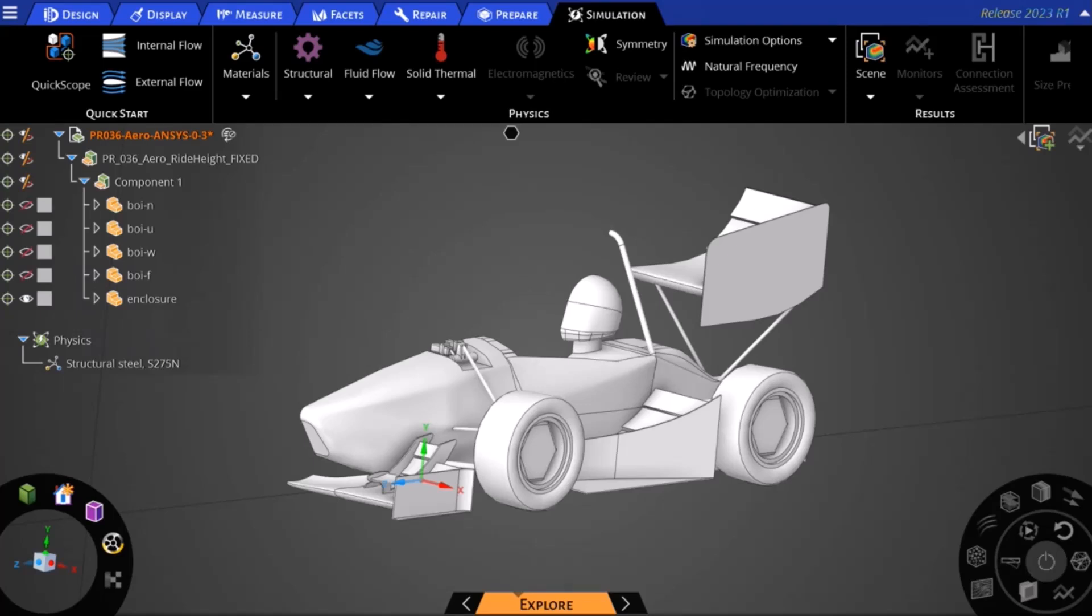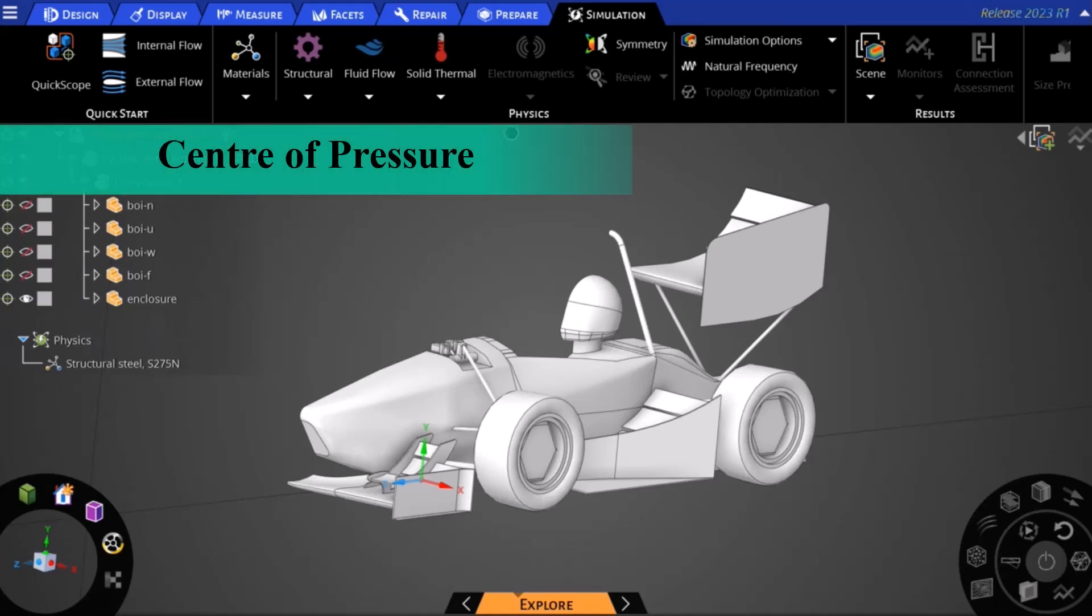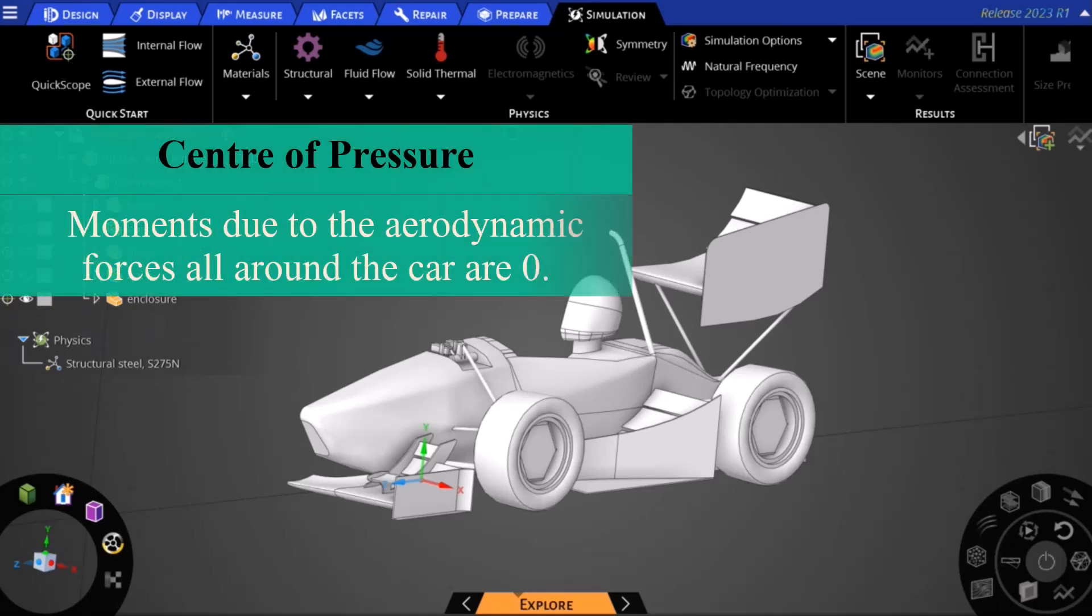We may sometimes refer to this as the center of pressure, however it's important to note that in 3D this phenomenon does not really exist. On each racecar lies a center of pressure at which point the moments due to the aerodynamic forces all around the car are zero.